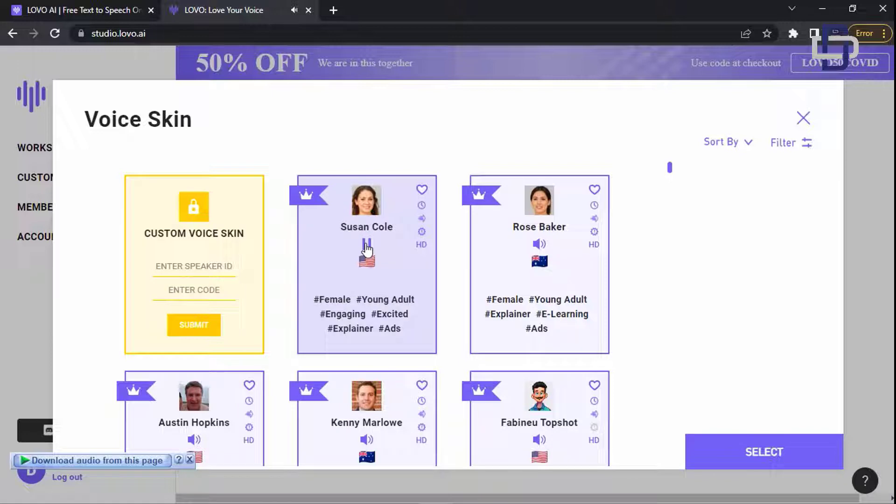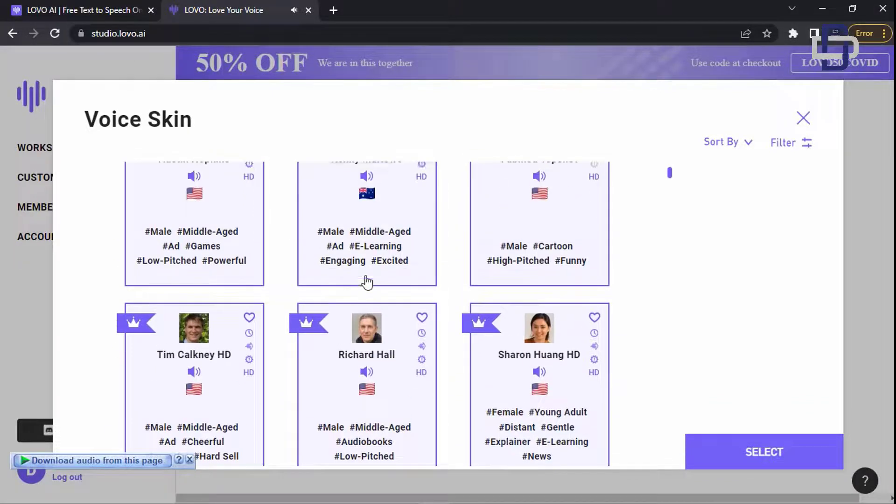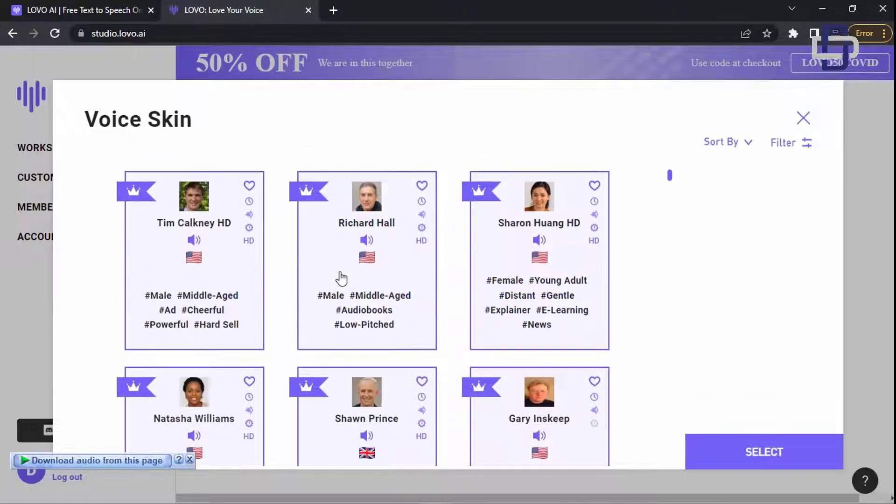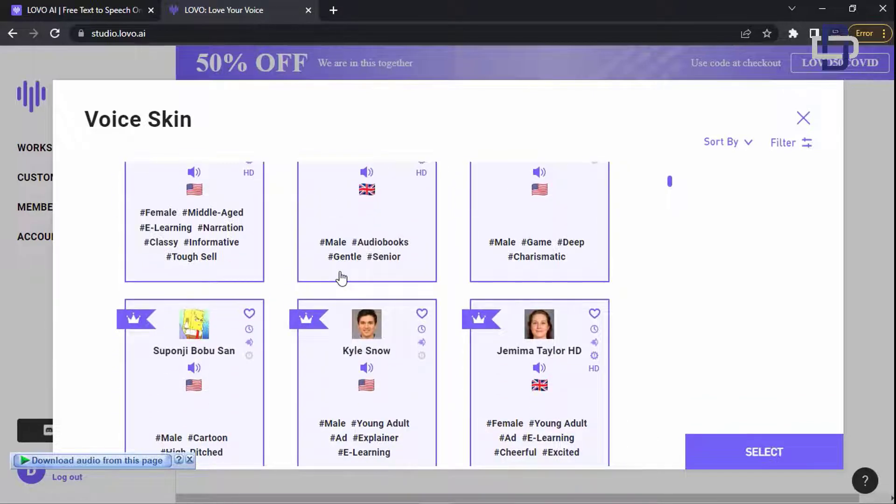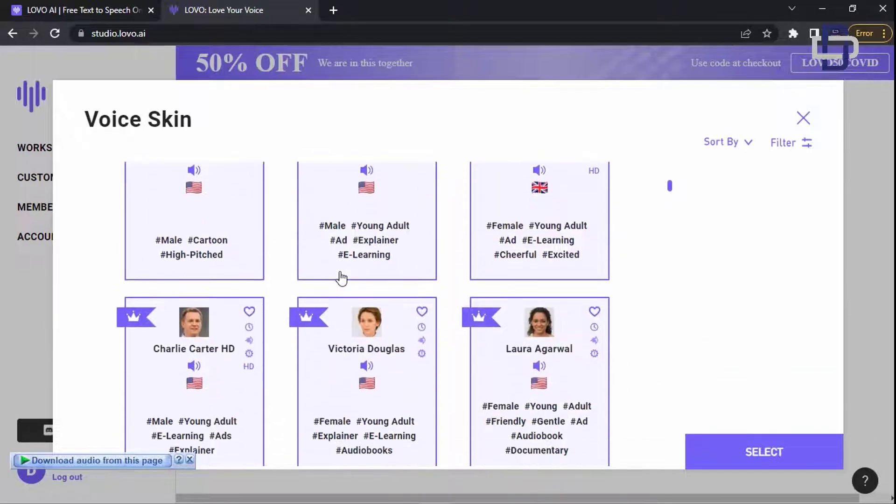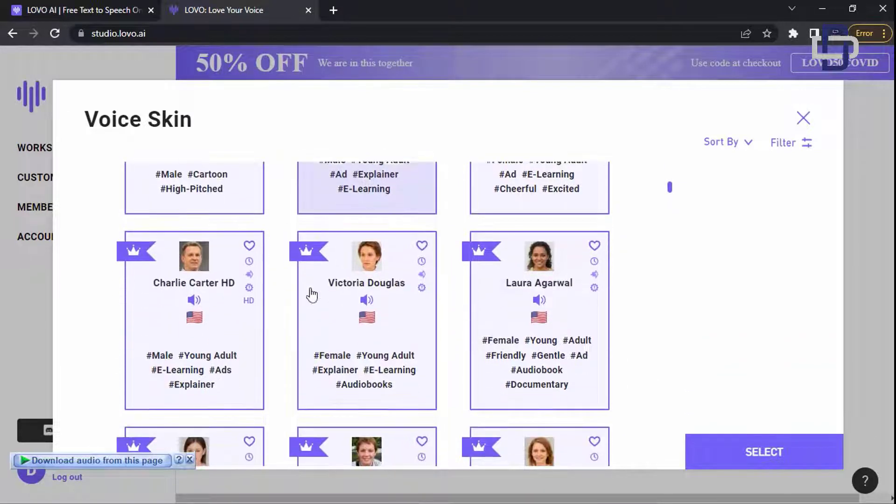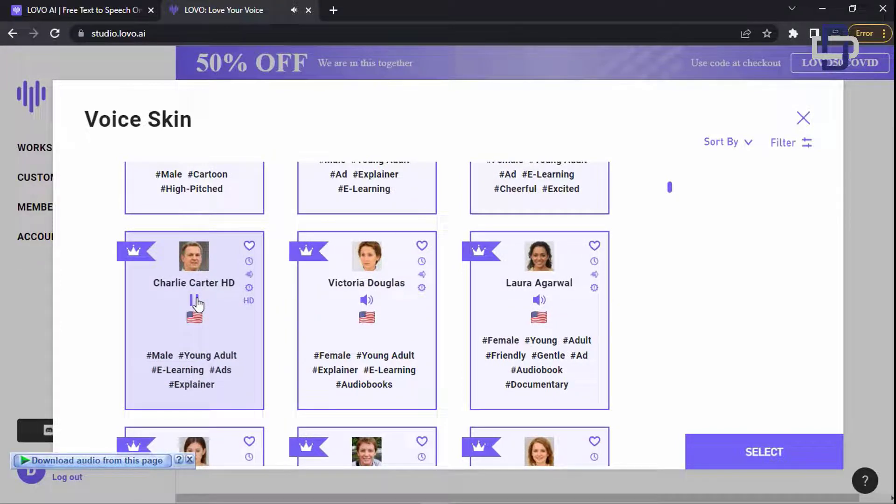'Are you looking for the perfect voice? Then I am your best option.' It's a nice voice but the one I like most is Charlie. That's the voice I use for the previous video I showed you in the beginning of the video. It sounds so realistic. 'Are you looking for the perfect voice? Then I'm your best option.'